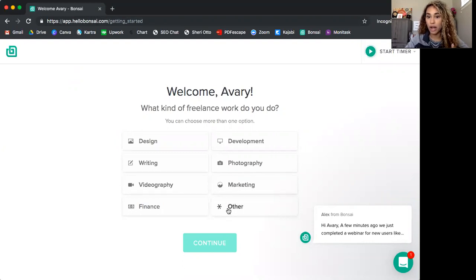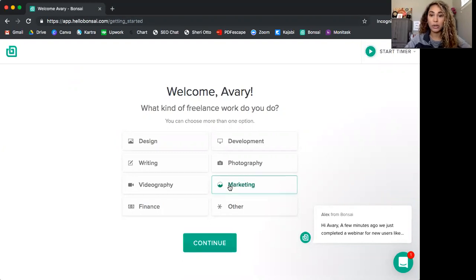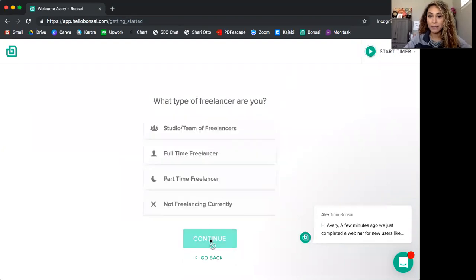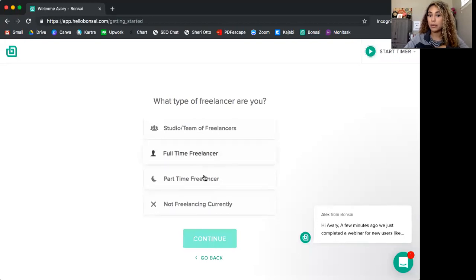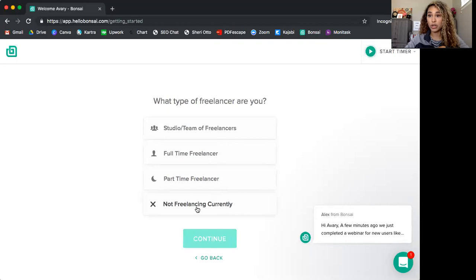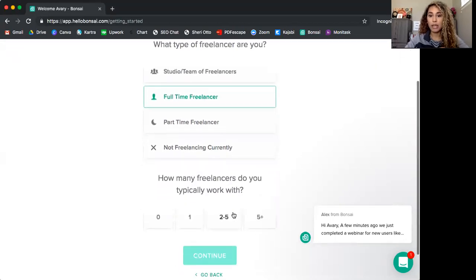There are other options, but you can do design, writing, photography. You can see the whole list here. So let's just say marketing for my case. And then what type of freelancer are you? I'm a full-time freelancer. So I will say full-time, but you may be part-time or just trying to check it out. In my case, I will say full-time.